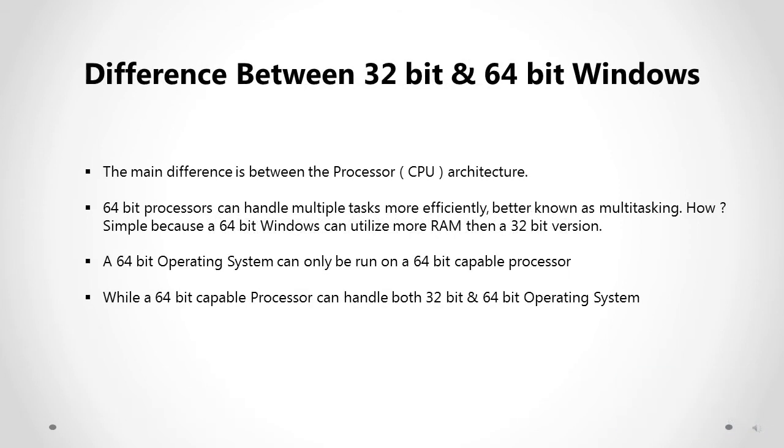So what is the basic difference between a 32-bit and a 64-bit Windows? The main difference is between the processors, or it is commonly known as CPU architecture. 64-bit processors can handle multiple tasks more efficiently, which is better known as multitasking.